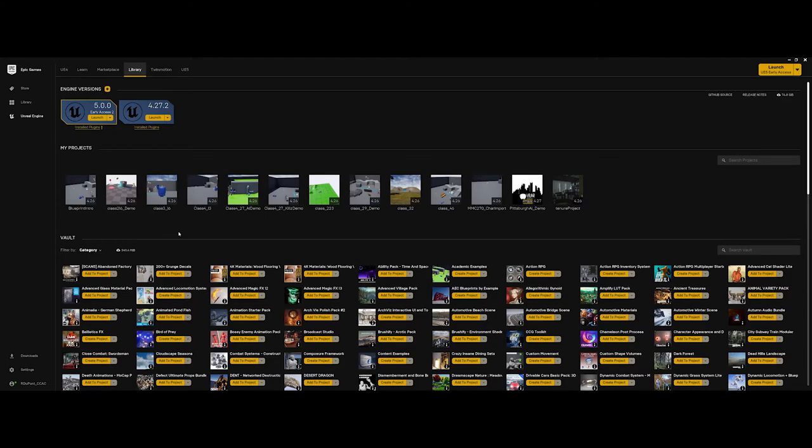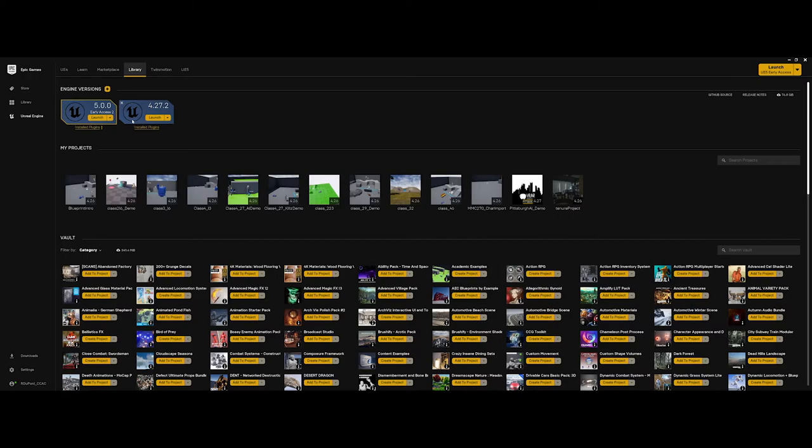The one thing I want to draw your attention to in this video, however, is up at the top under Engine Versions. As you can see, I actually have two engines installed on my computer. Depending on your space, this is something you could consider doing. I've been working in the early access of 5.0 just to see what's out there and how it's evolving.